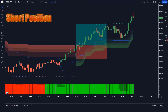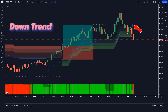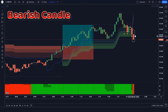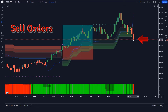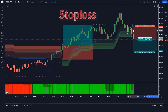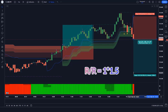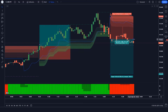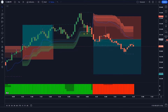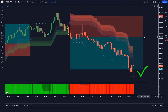Let us now understand the short position. When the SwingArm ATR indicator gives us a downtrend signal, when the market forms a bearish candle, and the Donkey & Trend Ribbon histogram is bearish — if all these conditions are fulfilled then we will place a sell order. Our stop loss will be placed at the Trend Trader indicator's TT line, and the risk-to-reward ratio will be 1:1.5. The market has completely hit the target.